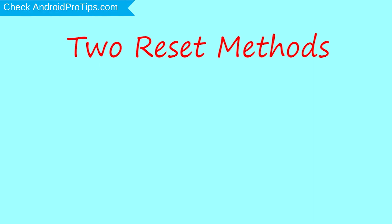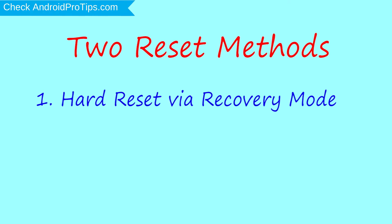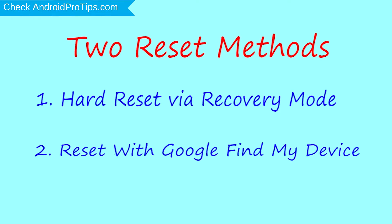First method: hard reset via recovery mode. Second method: reset with Google Find My Device.